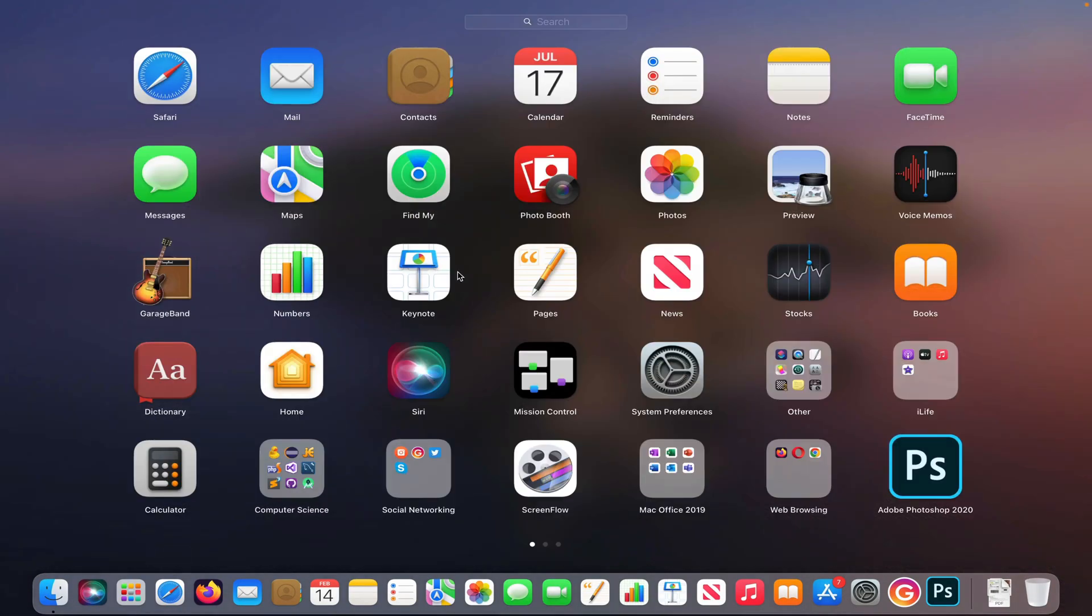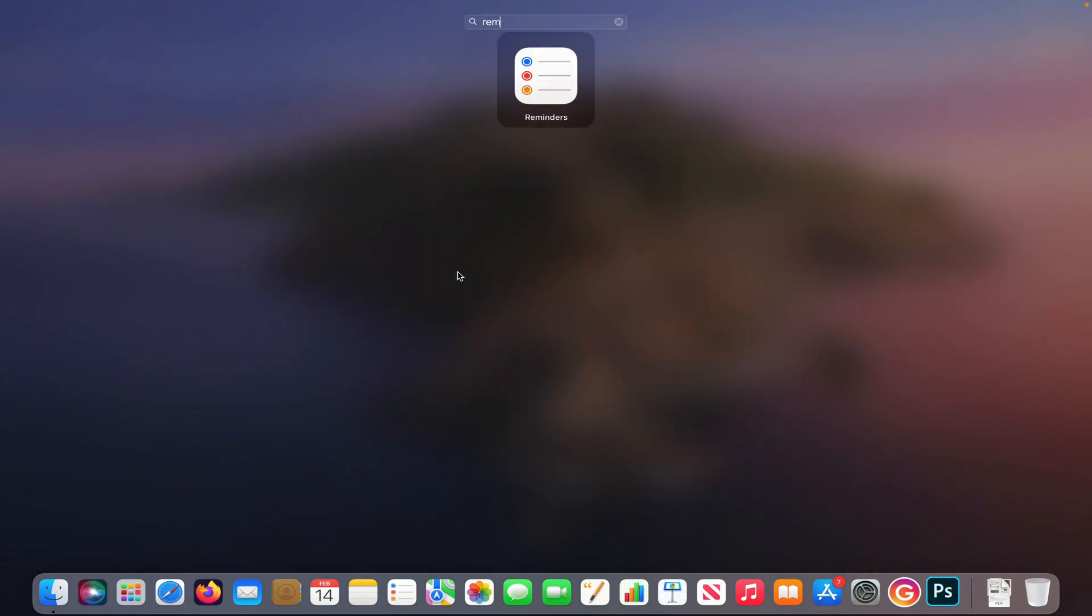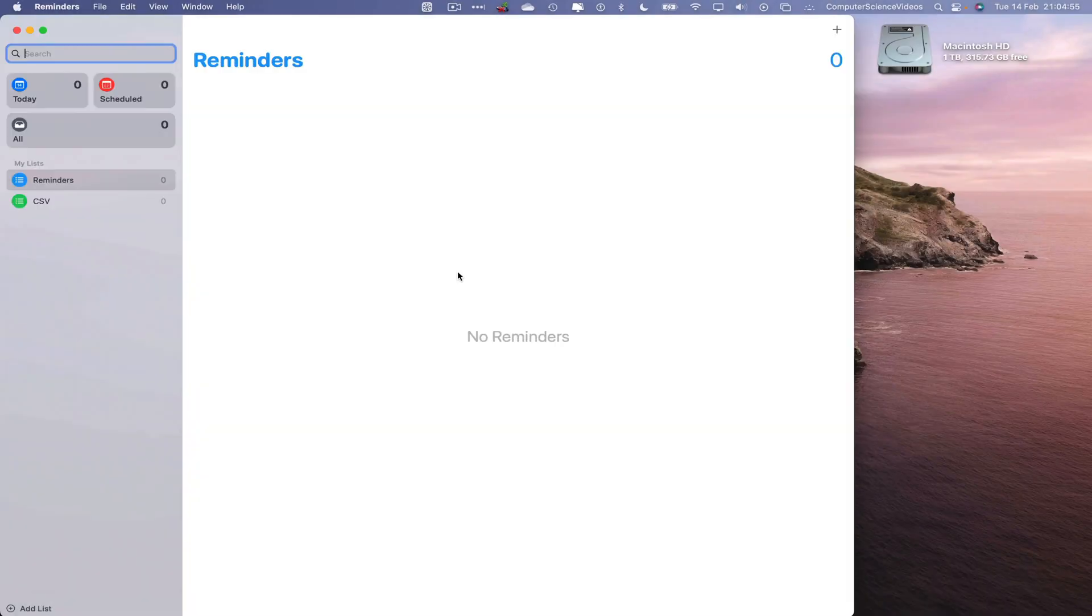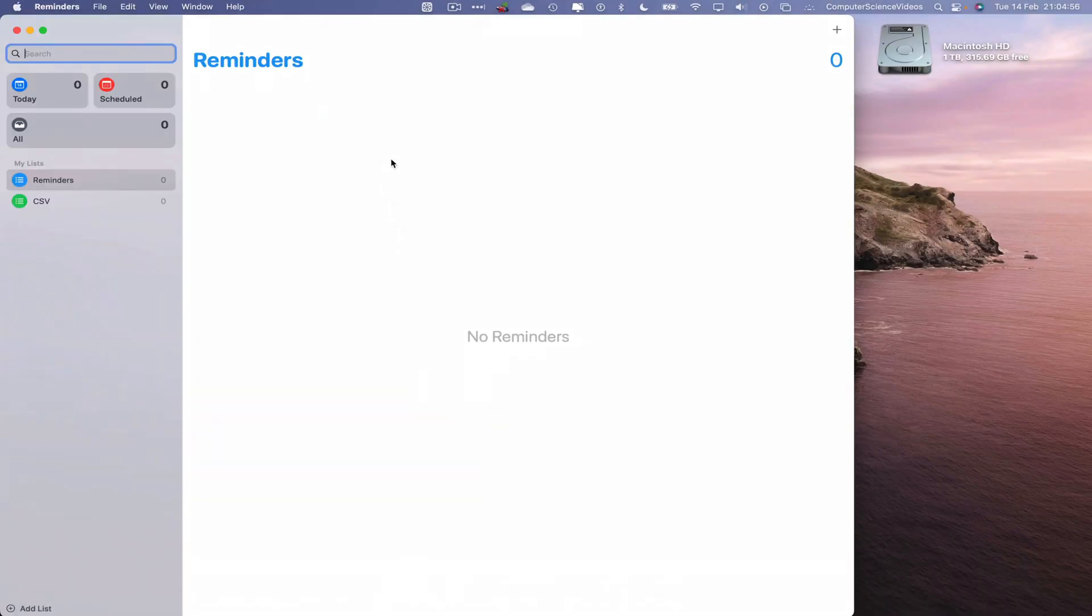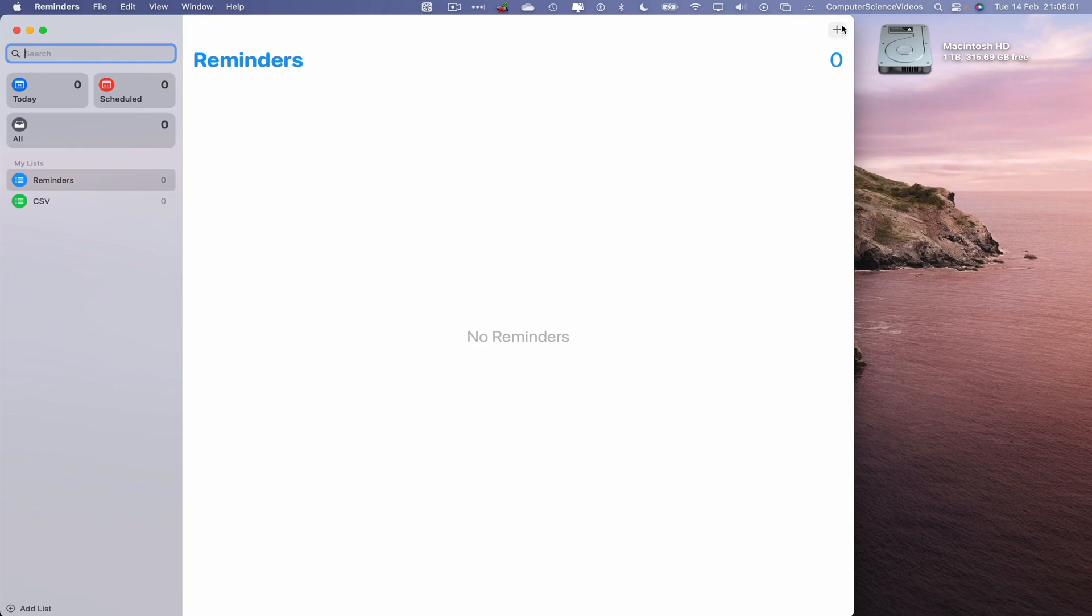Go to launchpad, go to reminders application, enter to open up the application. Now let's go to the top right corner of the screen within the reminders application, click on the plus sign. Let's just create a reminder.